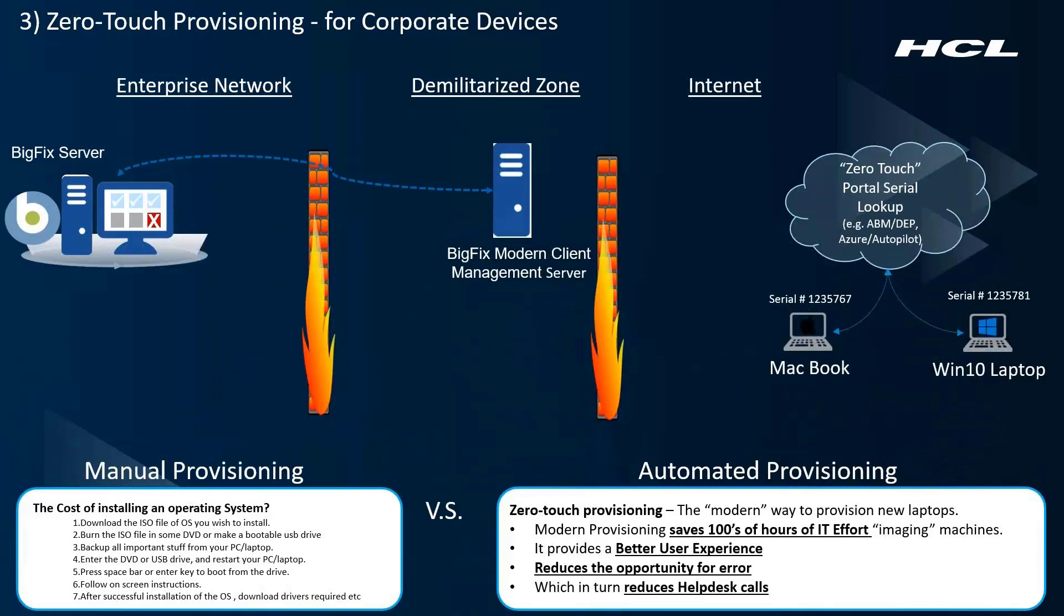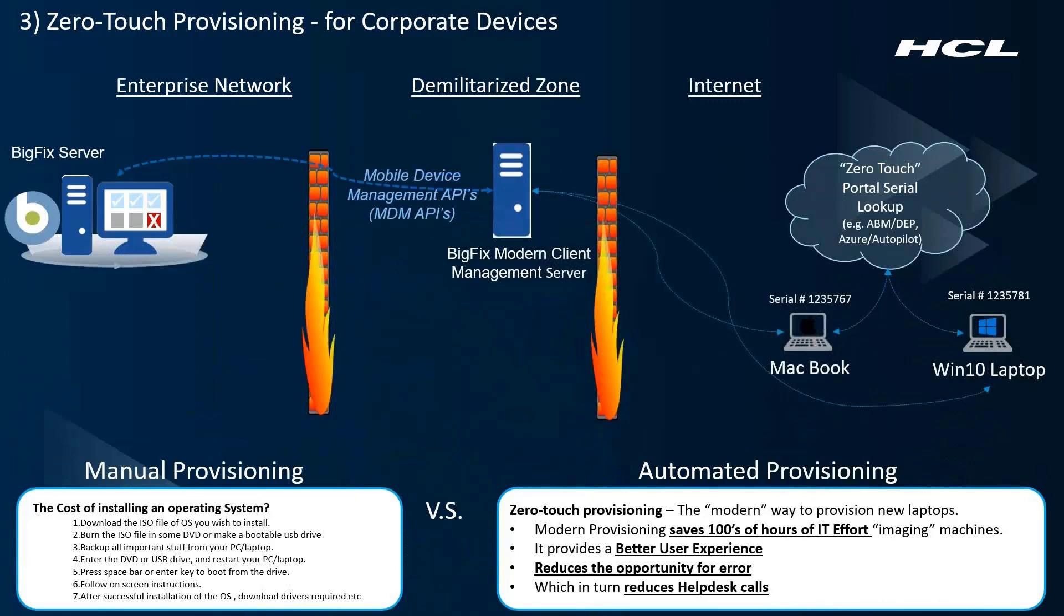Once the laptop is plugged into the network and turned on, it will check its serial number against a known list of MDM servers. Your company portal will then point each of those devices to the appropriate modern client management server. Once that communication path is established, it can leverage MDM APIs, MDM policies, payloads, and actions to completely configure the target device.